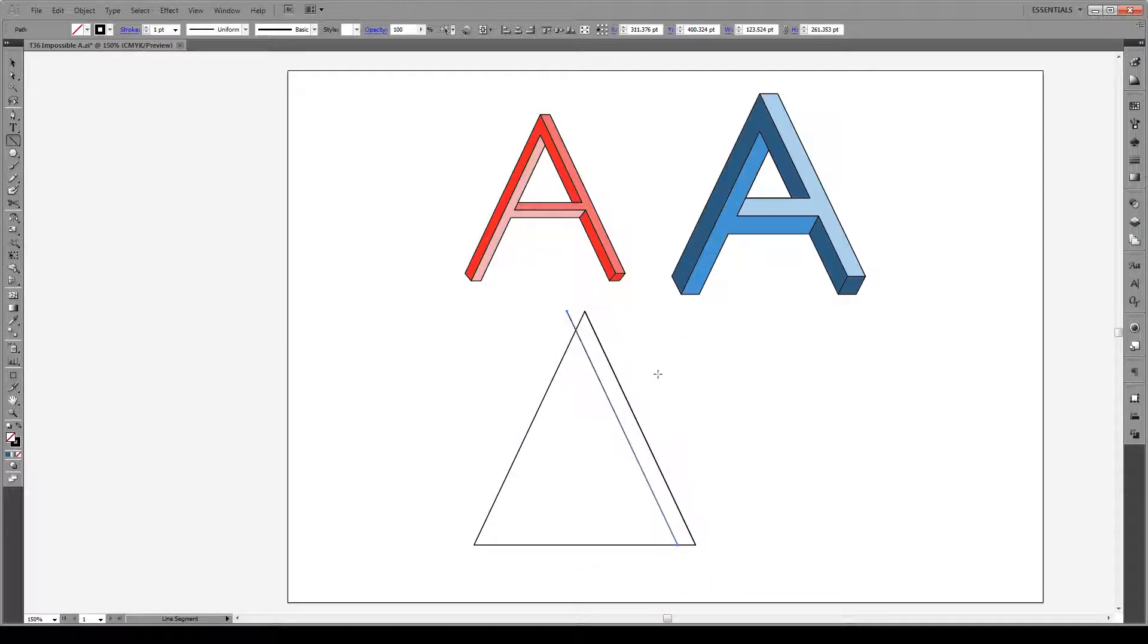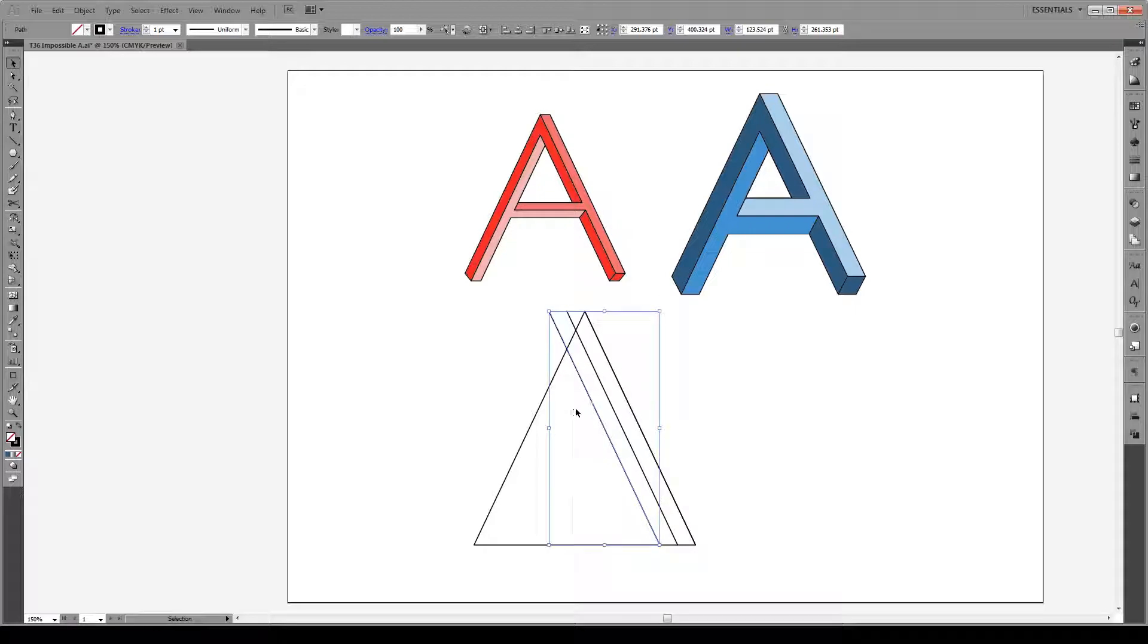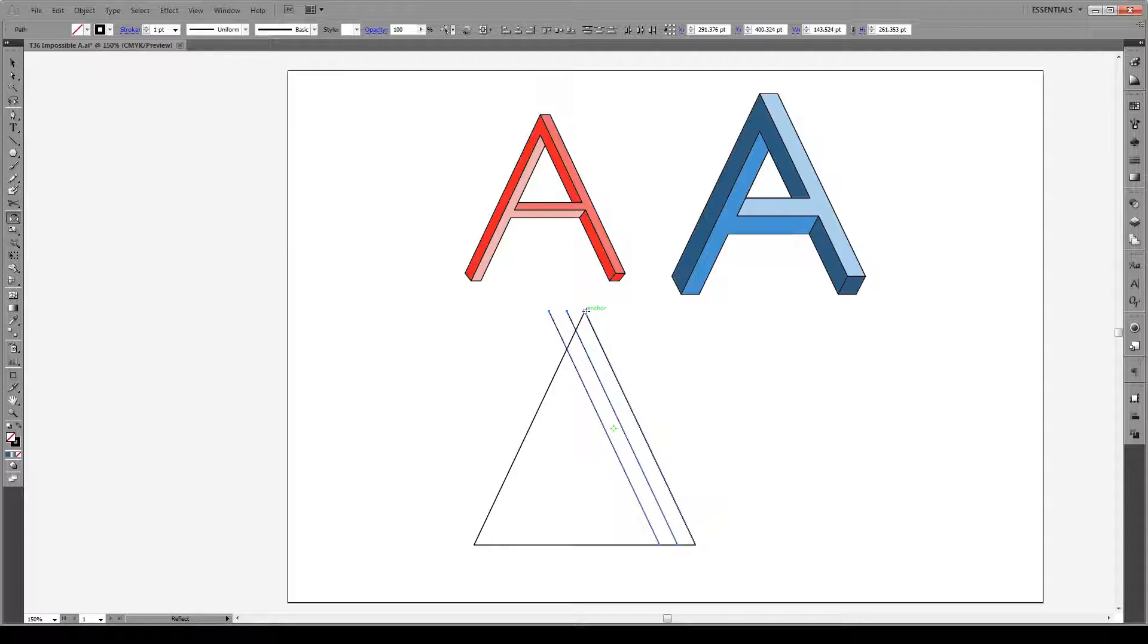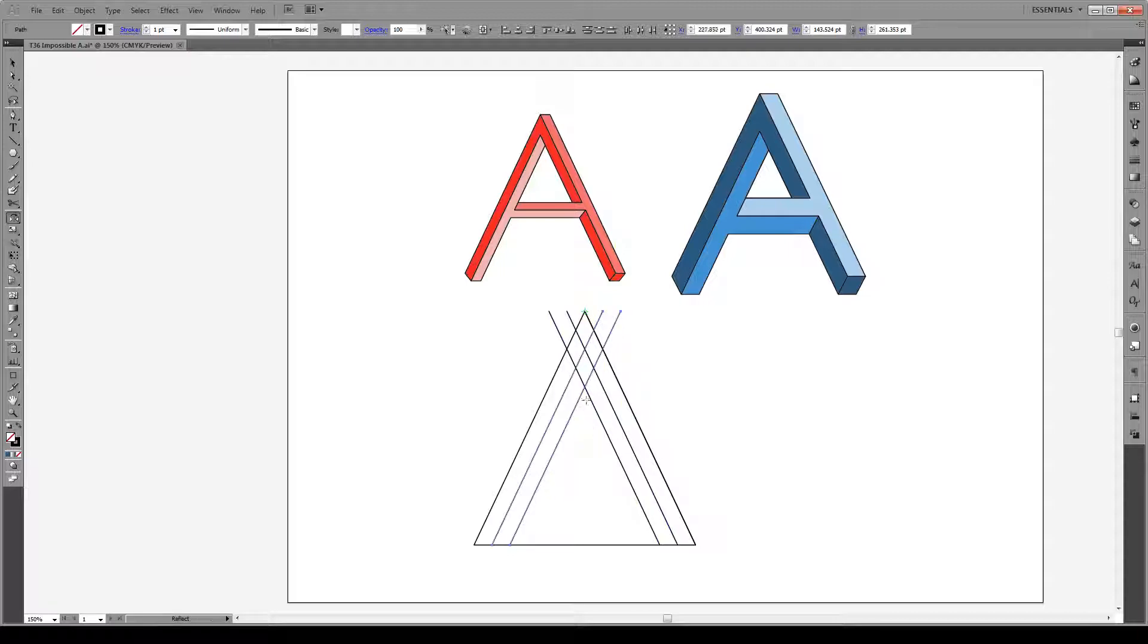Press copy and then Ctrl D to repeat that command. Then we'll select both lines that we created and press O which is our reflect tool and click at the top of the triangle. Then click on our line, hold Shift and Alt and that will duplicate our shape and reflect it.